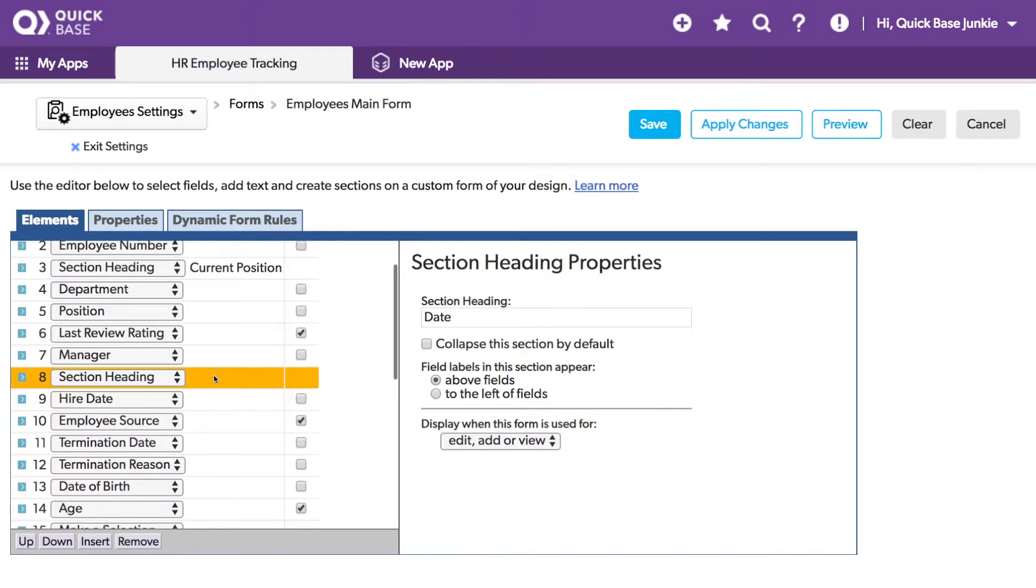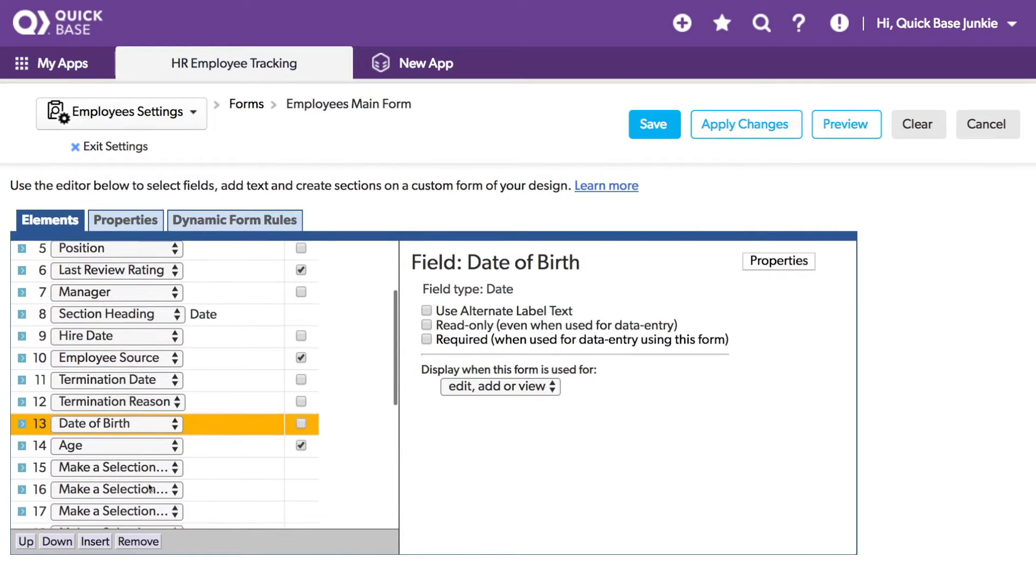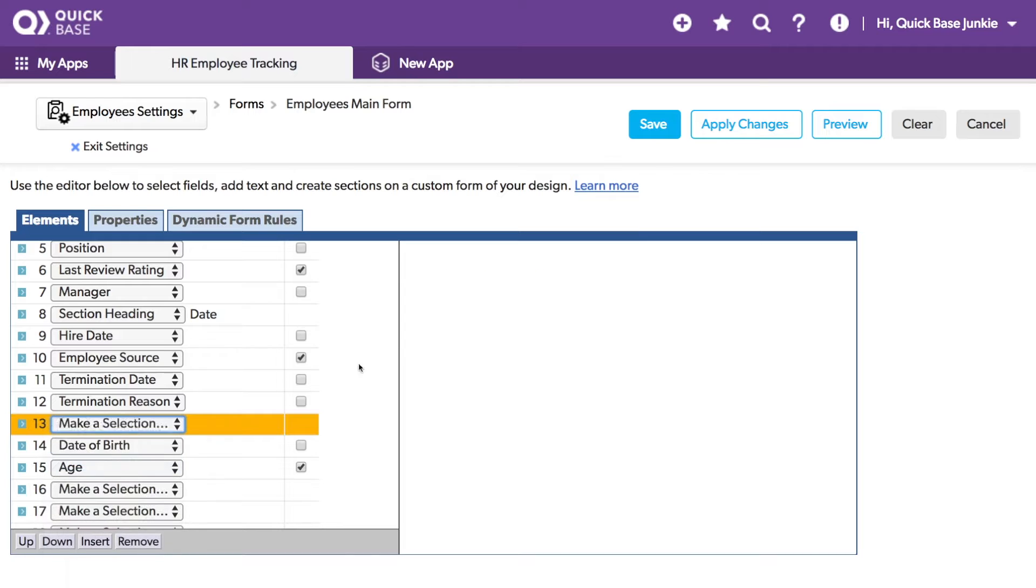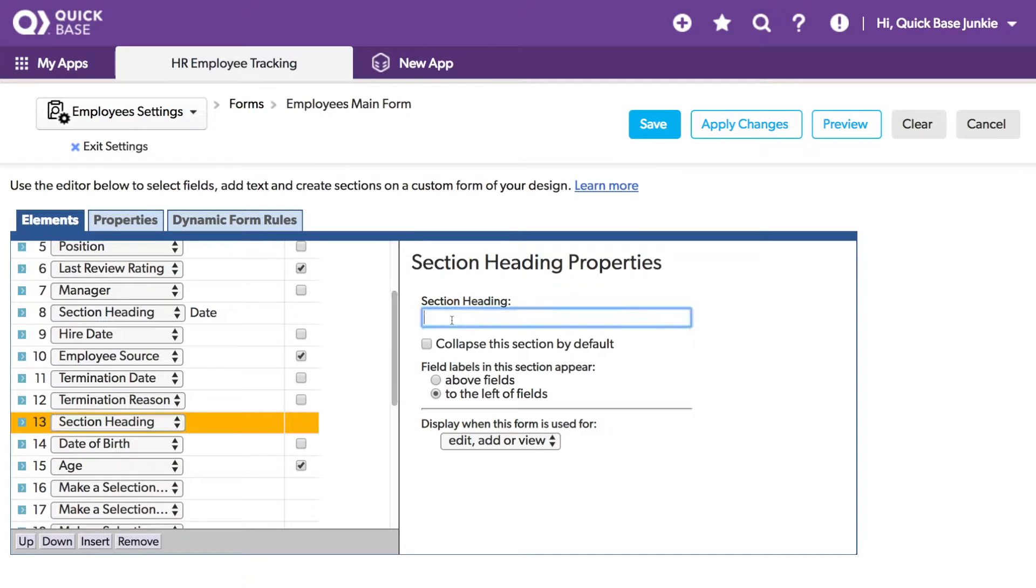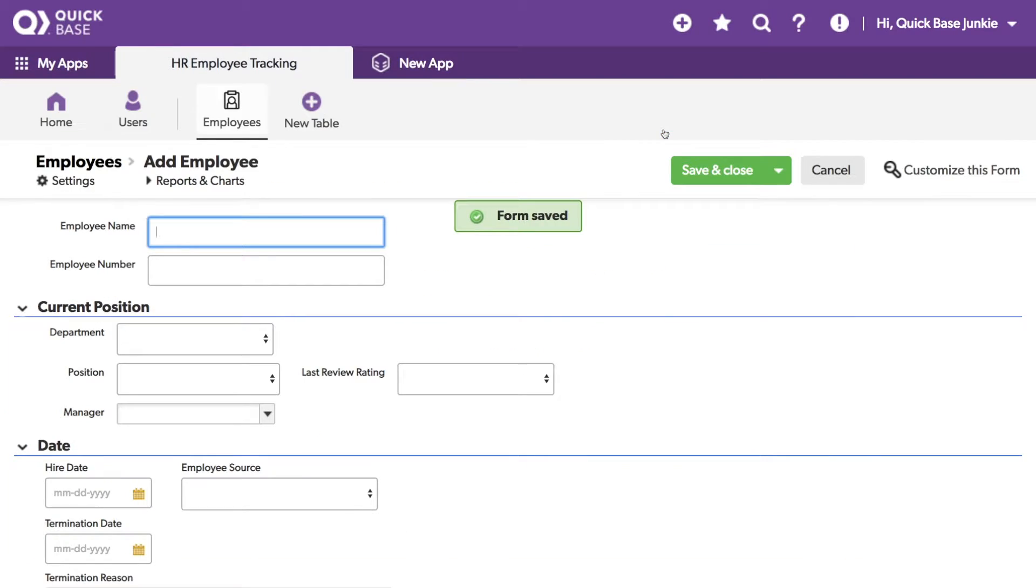I'll add one last section before the date of birth for personal details. With these changes, let's see how it looks. I'll click Save.